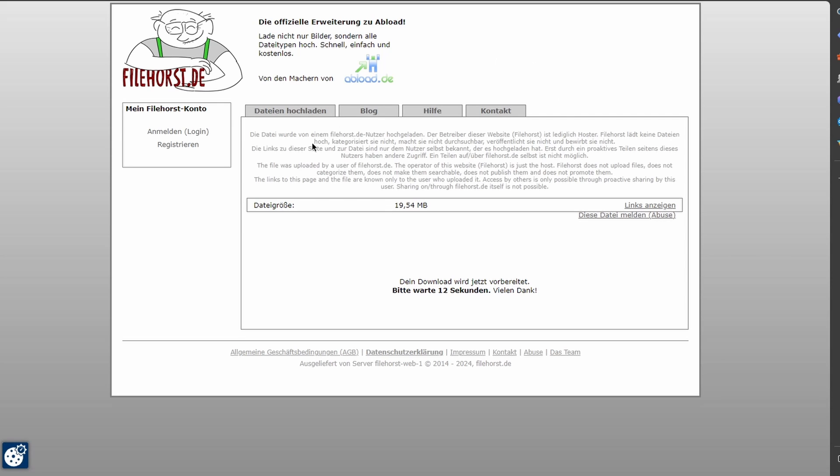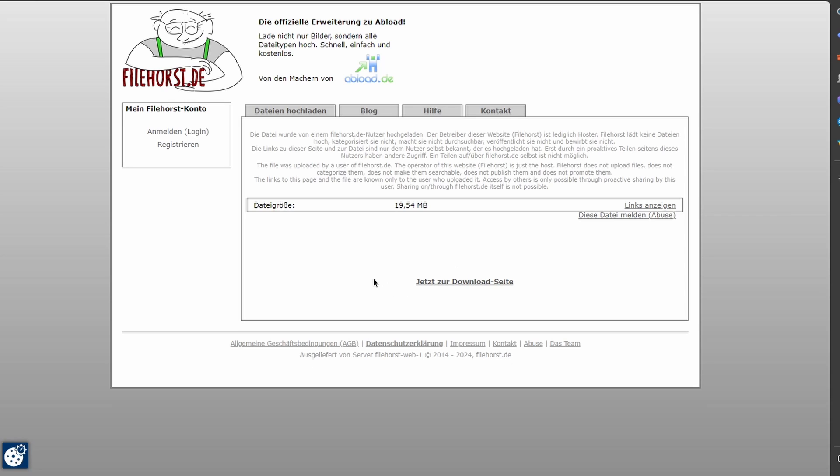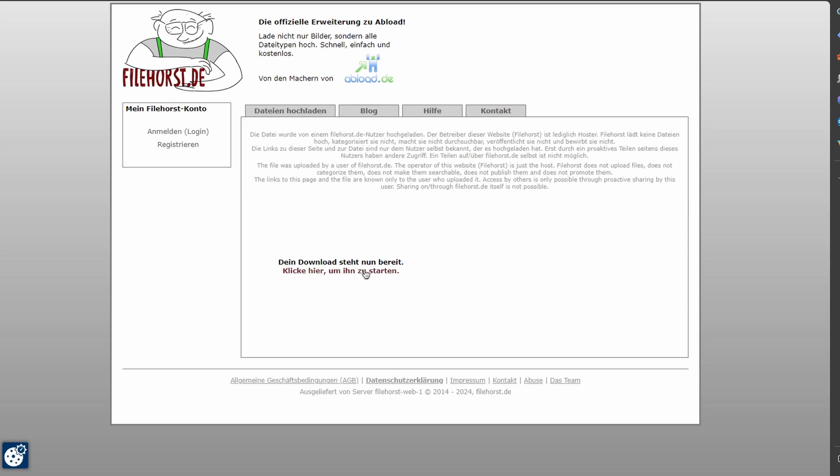The site's going to be in German. Don't worry about it, it's not a virus. Here, you're going to wait a couple seconds and then it will give you the download link. Once you see this, you can click to download. Then click this.